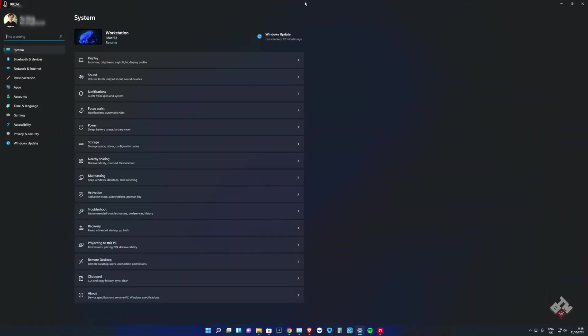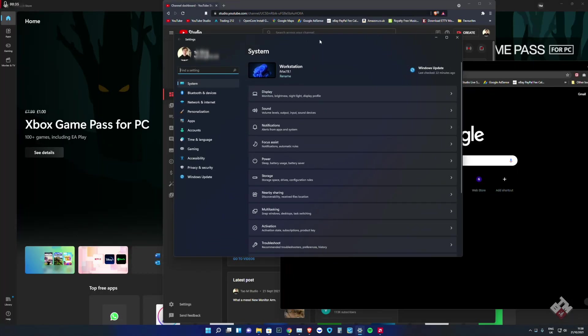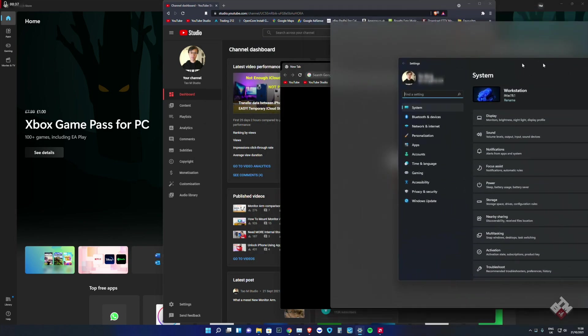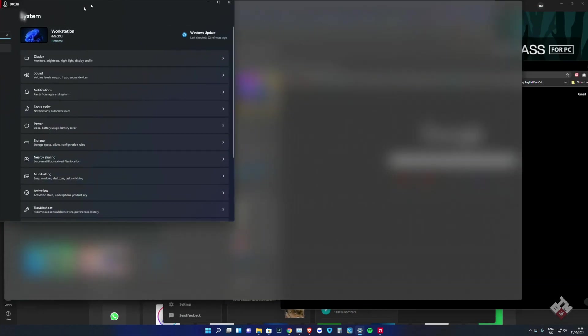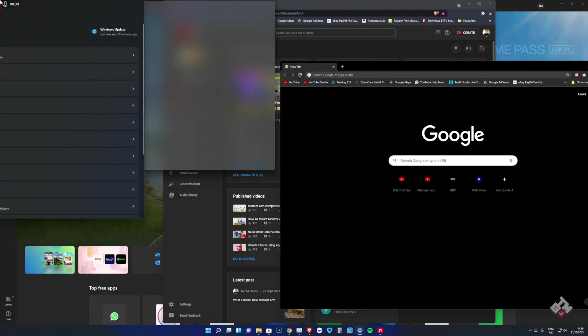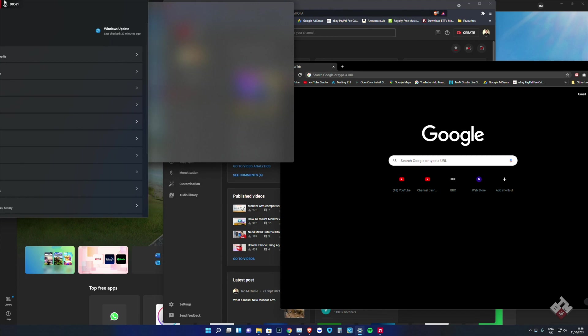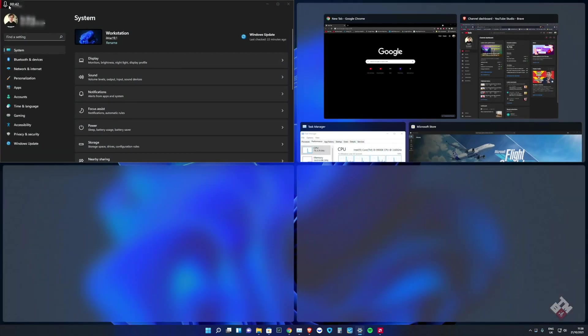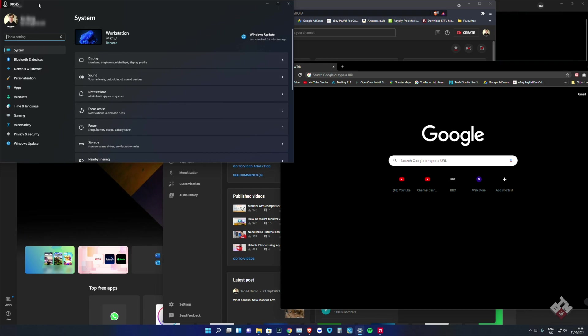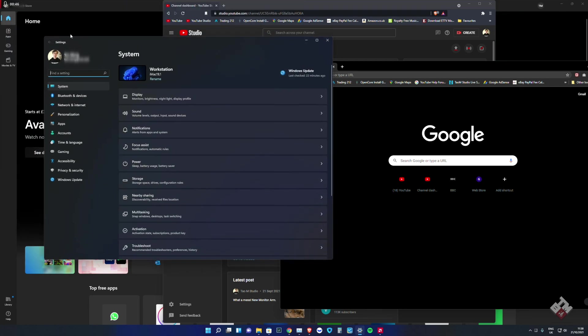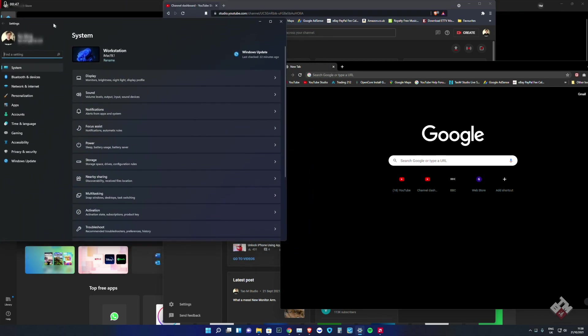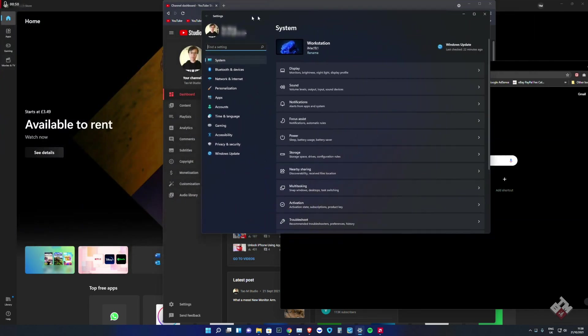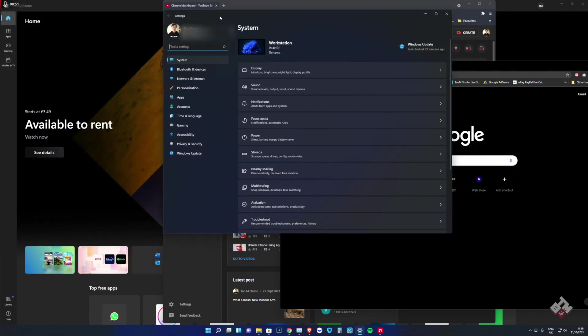You can adjust it. For example, you can snap to the top, to the right, or to the corner, depending on the size. Sometimes it's quite small if you have four windows open at the same time in different corners.